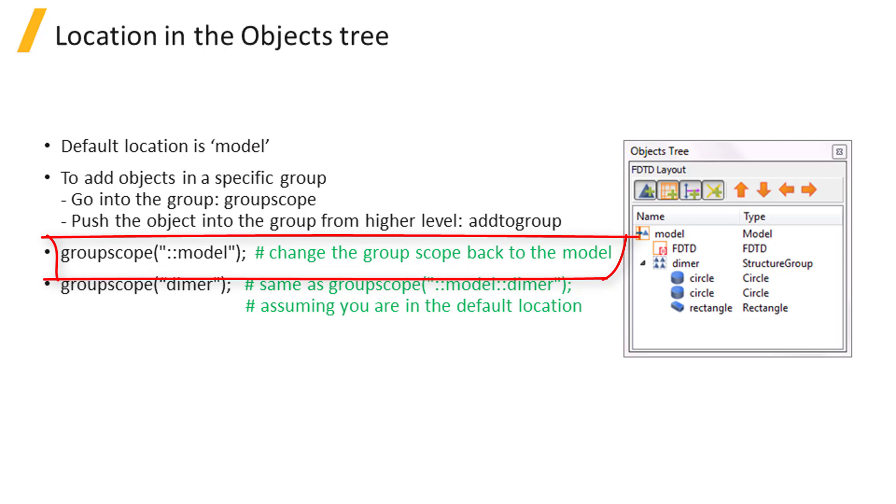To do that, just use group scope double colon model. Group scope dimer is the same as group scope model double colon dimer.